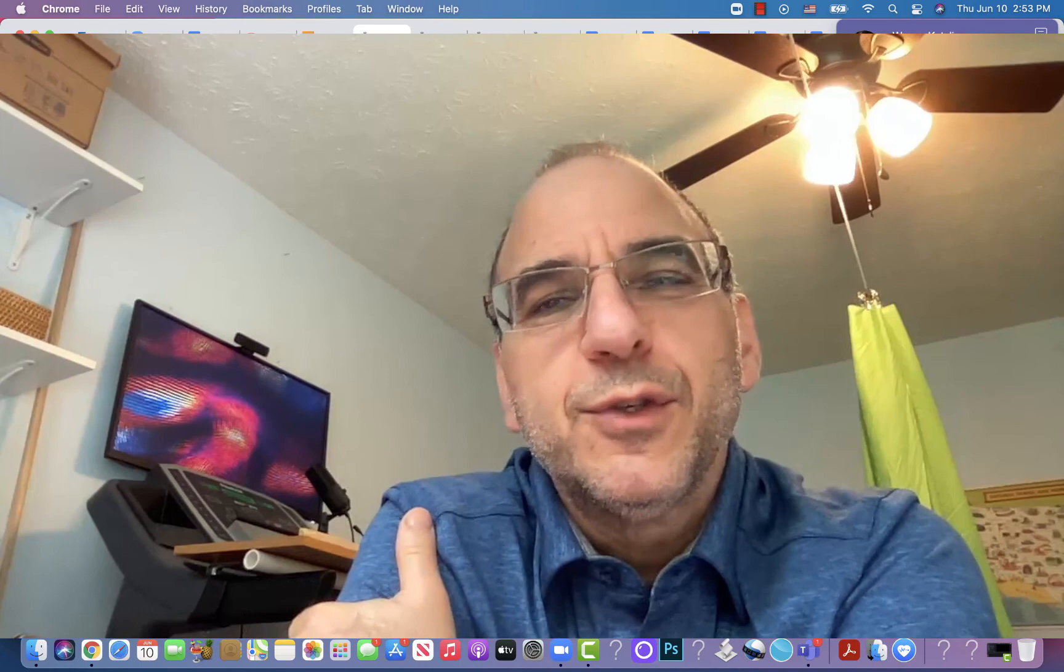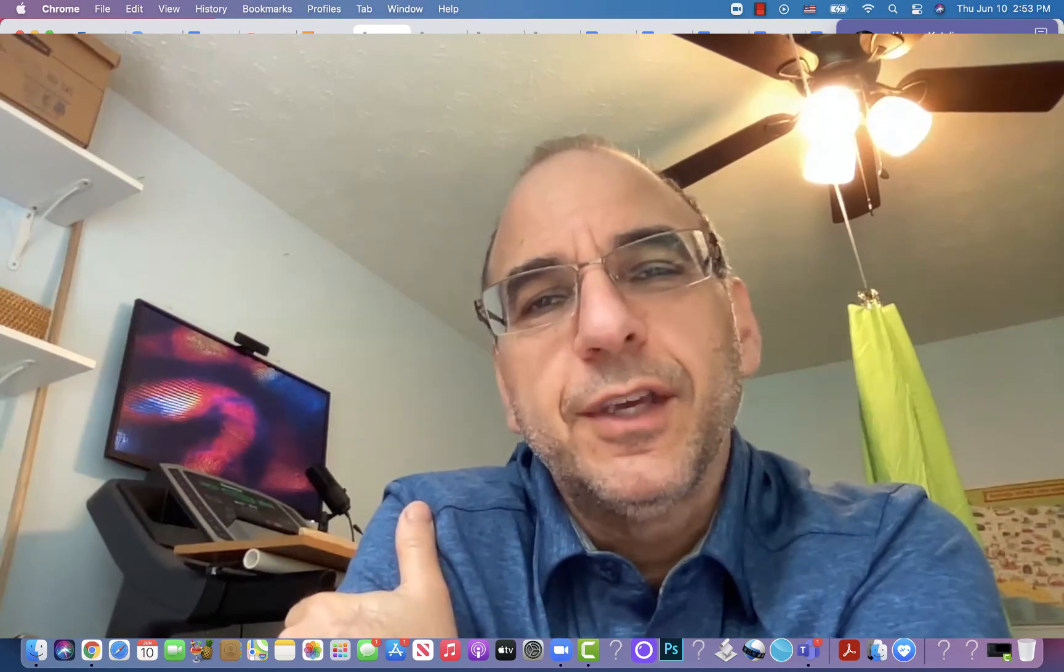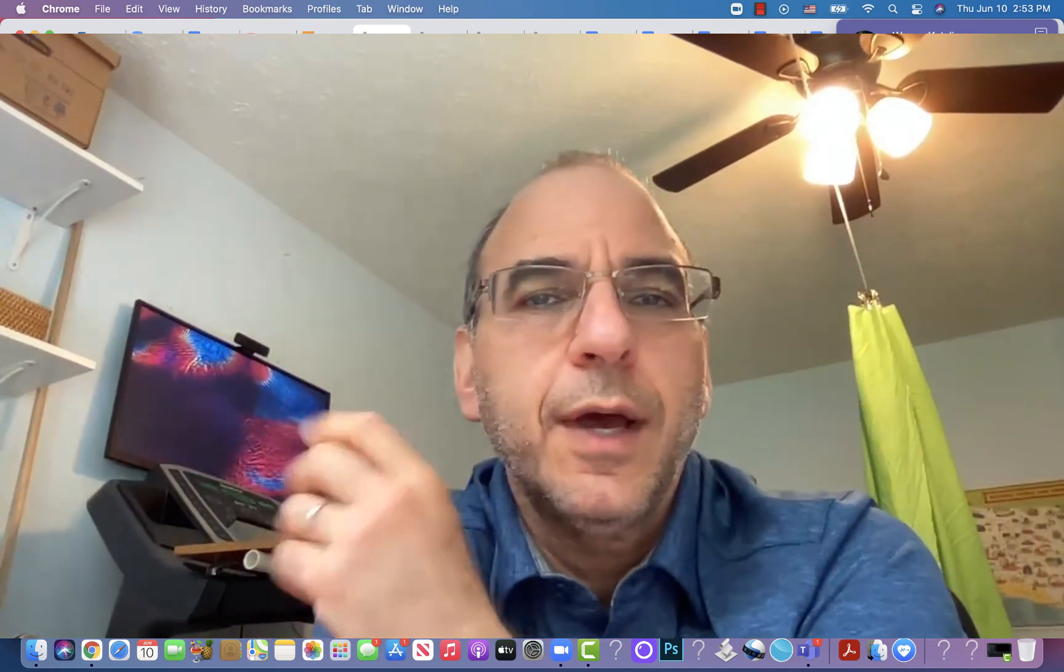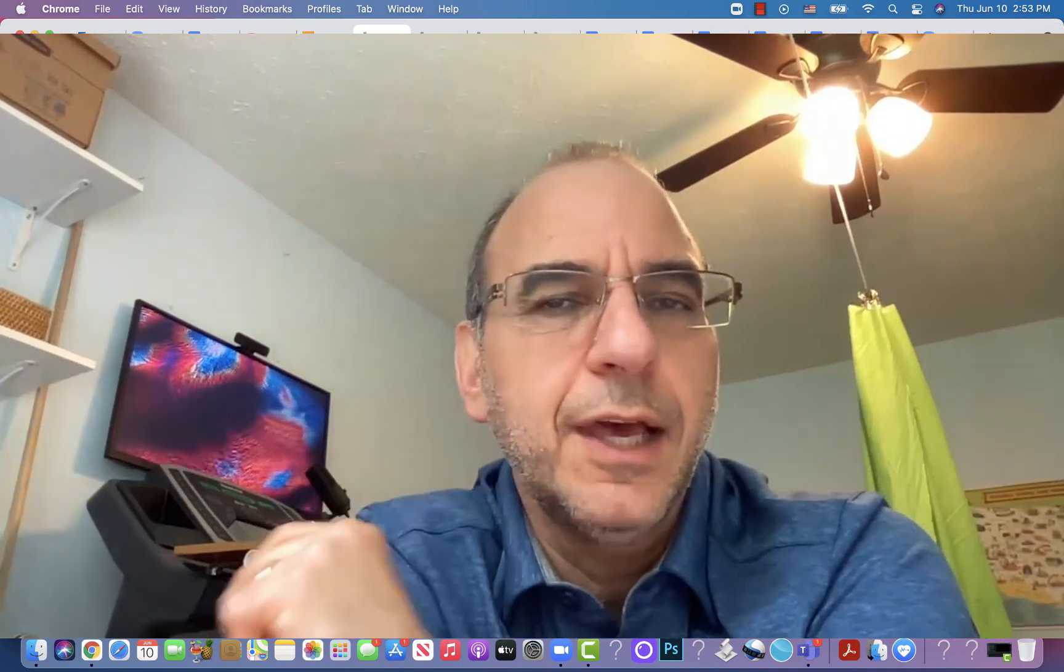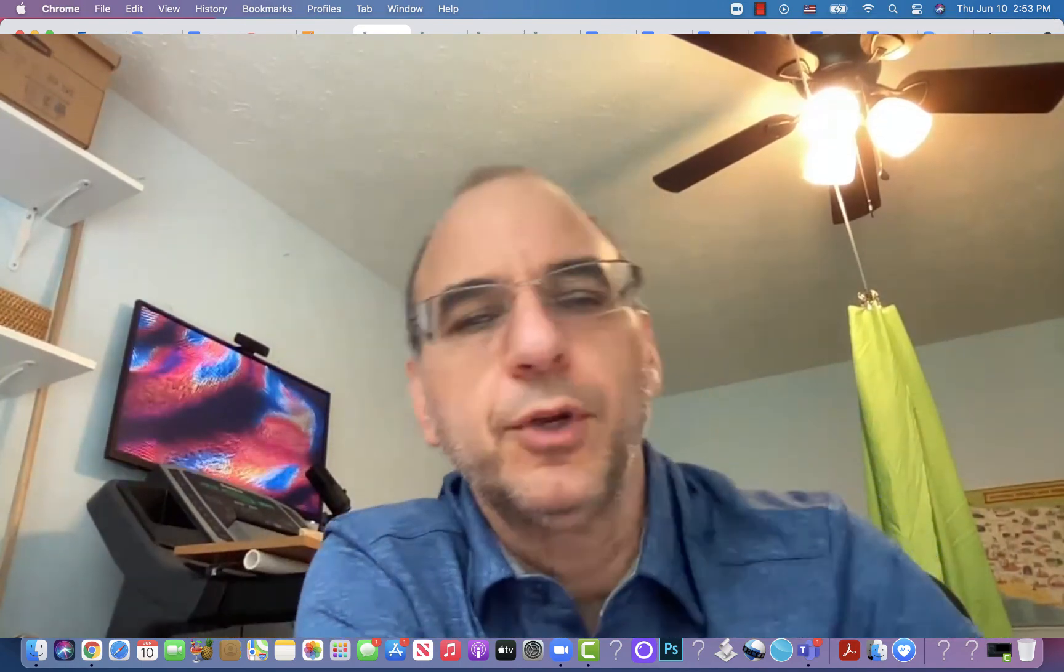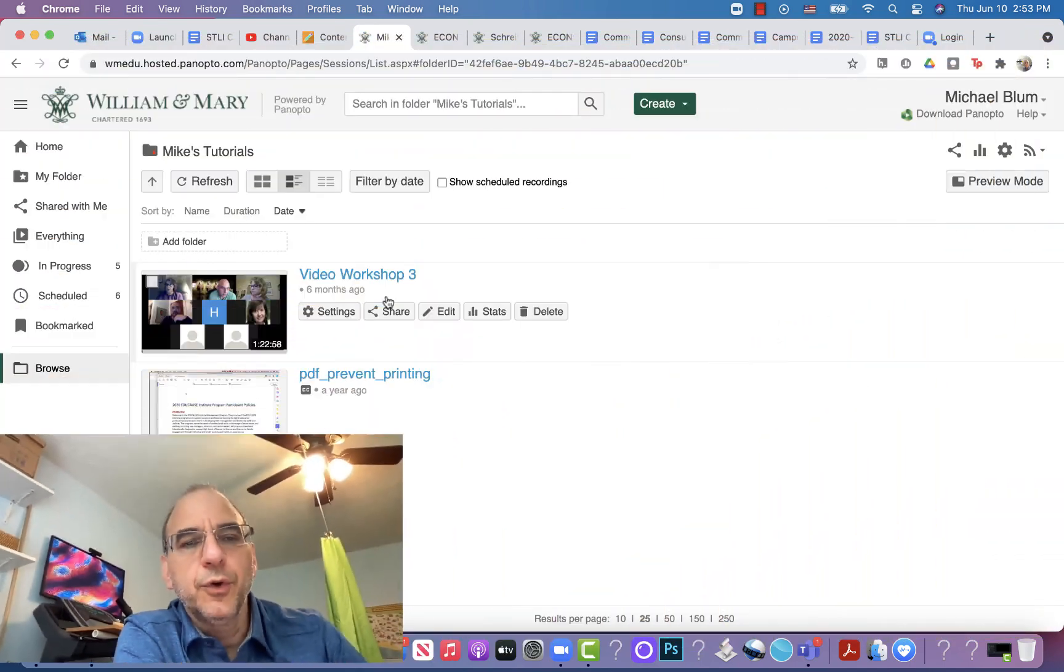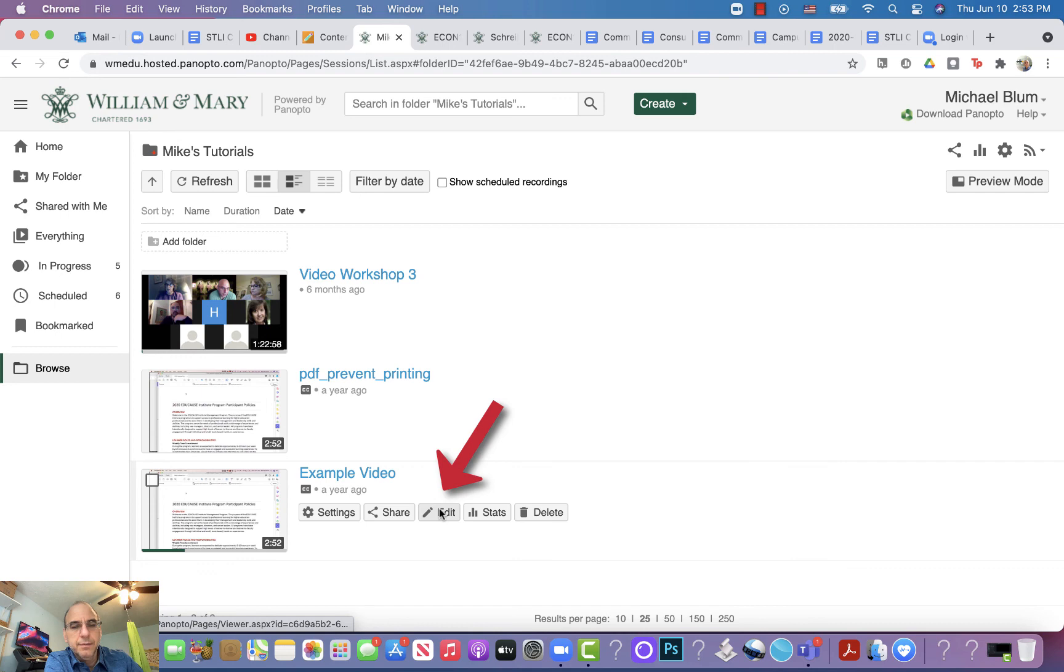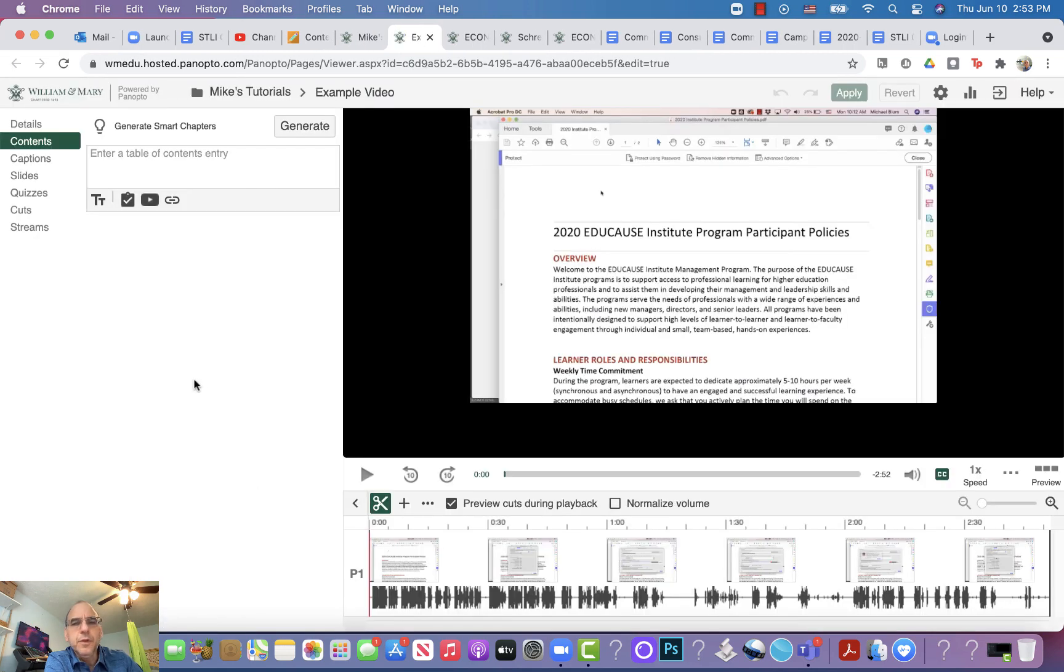Hey, it's Mike here from the studio for teaching and learning innovation. In this tutorial, I'm going to show you how to do really simple edits in Panopto. Here I am, I'm logged into Panopto and I've got a video here. I'll go to edit my video right here and click on that.